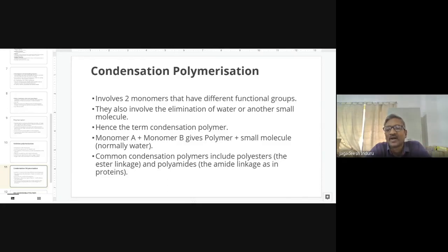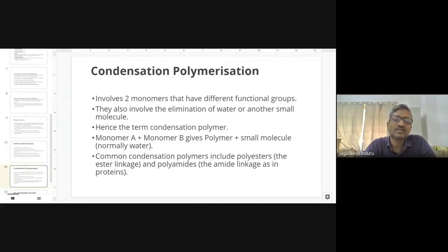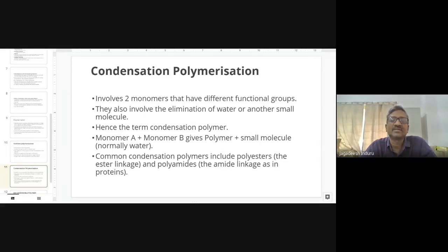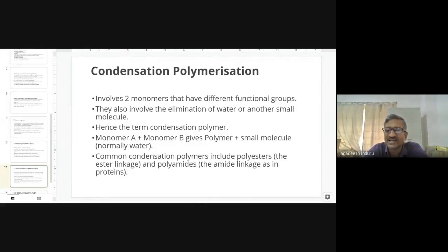Nowadays, polymers are used for targeted drug delivery in cancer — targeting specific organs like breast or pancreatic cancer. The polymers used must have similarity to body structures, should not cause harm, and should degrade slowly to provide a prolonged effect. The type of polymer used in pharmaceutical sciences for this purpose is biodegradable polymers.